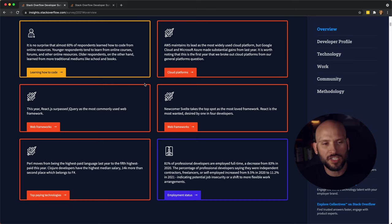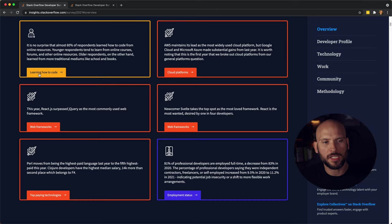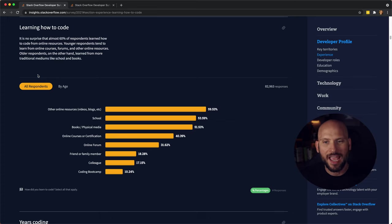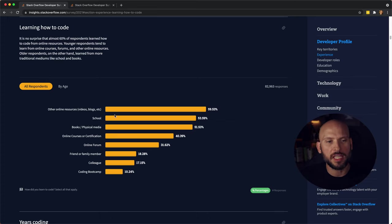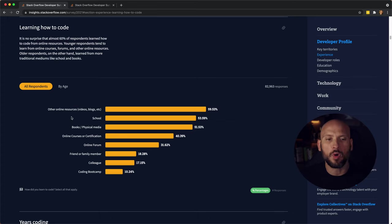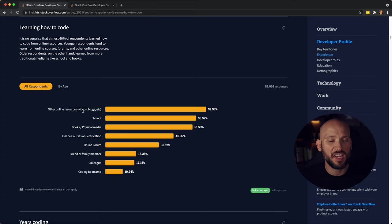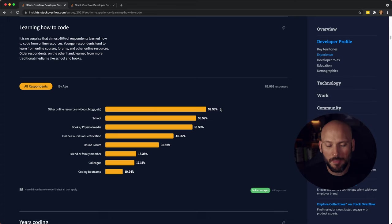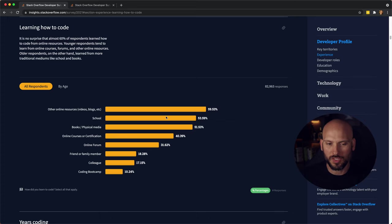Before I wrap this up, I want to just take a quick look at the overview because I saw here that they showed how people are learning how to code. And I thought that was pretty interesting because you can see that a lot of people are using online resources, videos, blogs, and whatnot to learn how to code now.